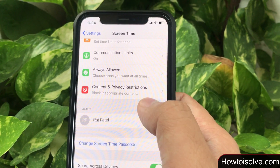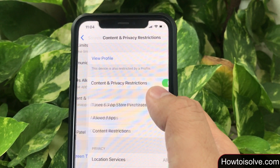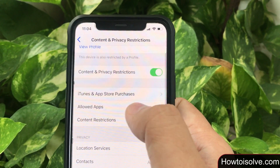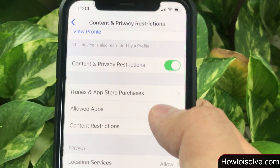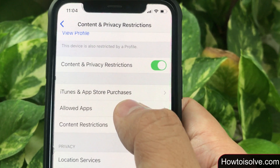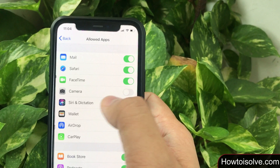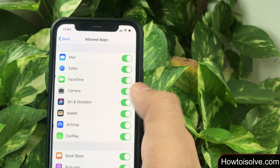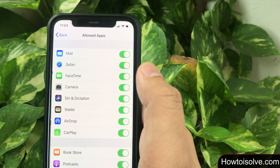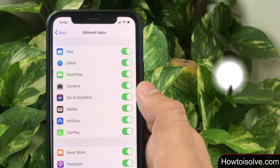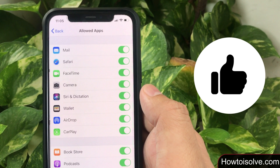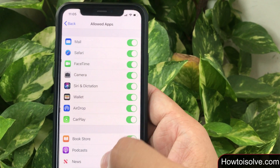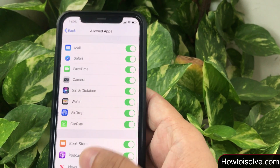Tap on Screen Time, then again scroll the screen and click on Content and Privacy Restrictions. Here you can see my Content and Privacy screen toggle is on — it means restrictions are enabled. Scroll the screen and tap on Allowed Apps. You will need to enter the Screen Time passcode. As I'm showing you, the camera toggle is off — that's why my iPhone can't access the camera. Let's turn the toggle on to green, which means camera restrictions are removed.